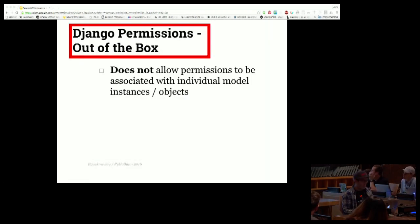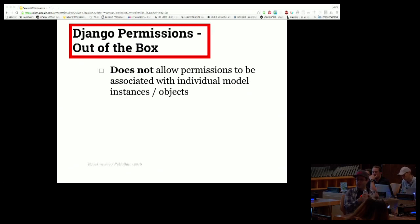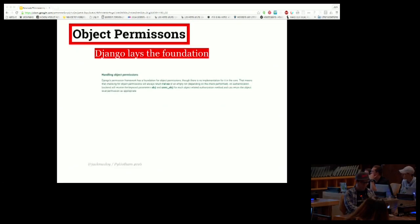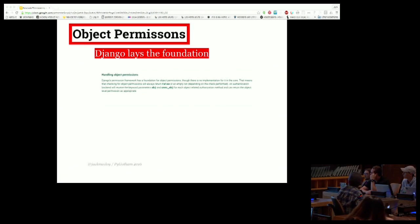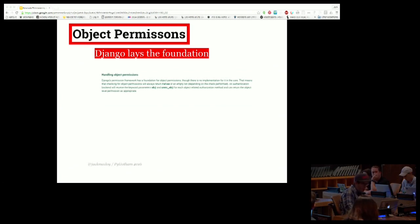The one big thing Django permissions doesn't do out of the box is allow permissions to be associated with individual model instances. If you want certain users to be able to see some articles but not all articles, you can't do that out of the box. However, while Django doesn't support object permissions natively, it does provide the foundation. The docs note: 'Django has a permission framework that is a foundation for object permissions, though there's no implementation at the core' — meaning checking for object permissions will always return false, but the function is there.